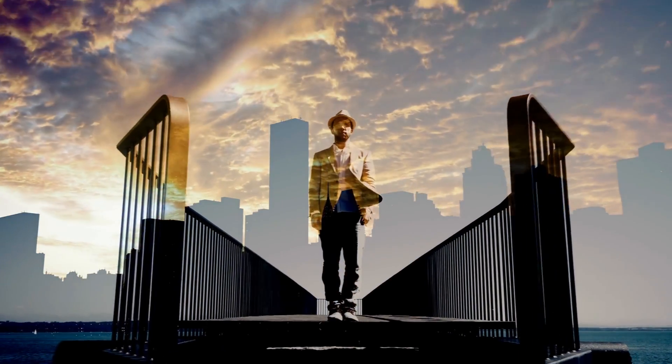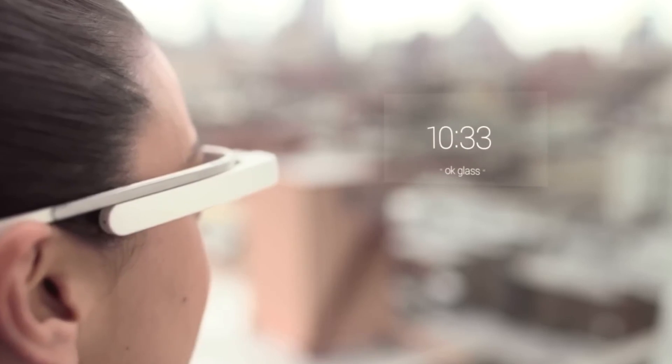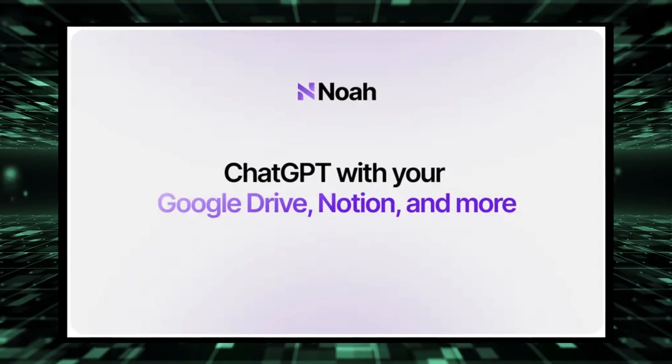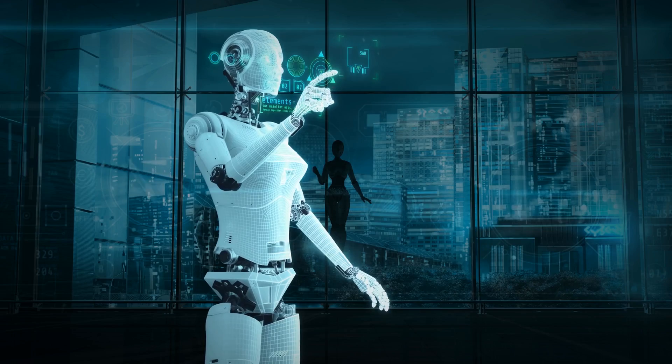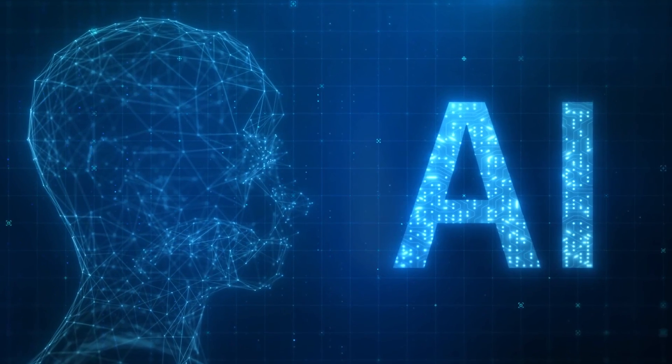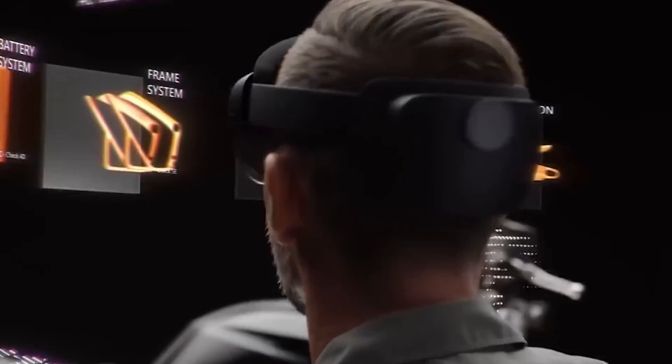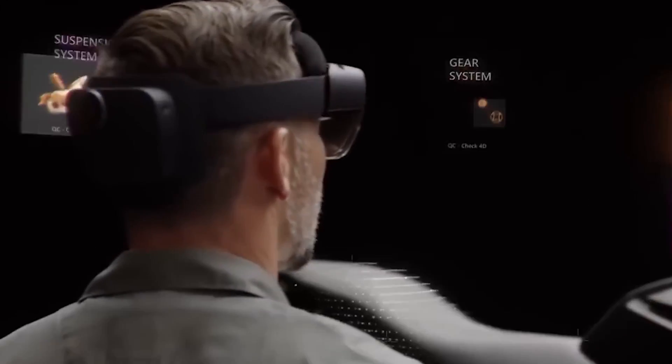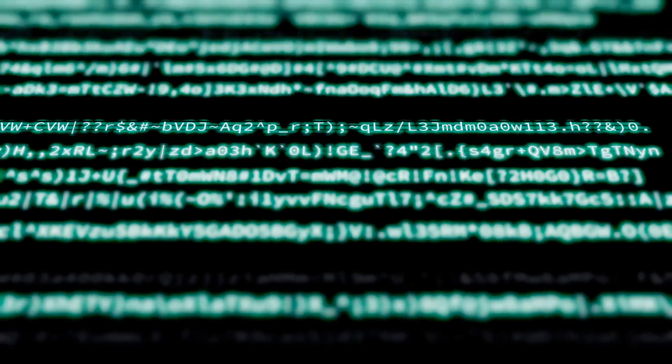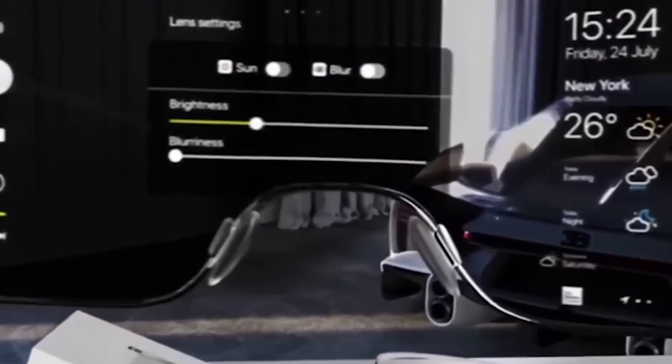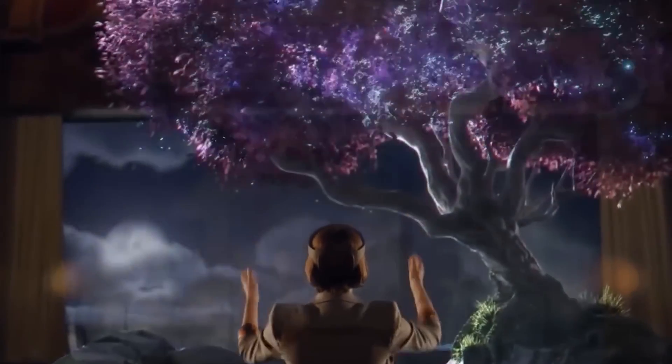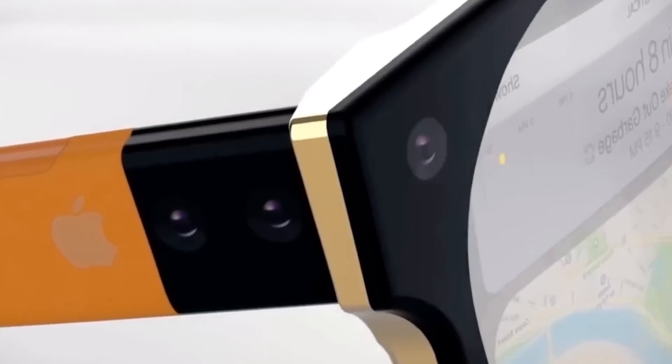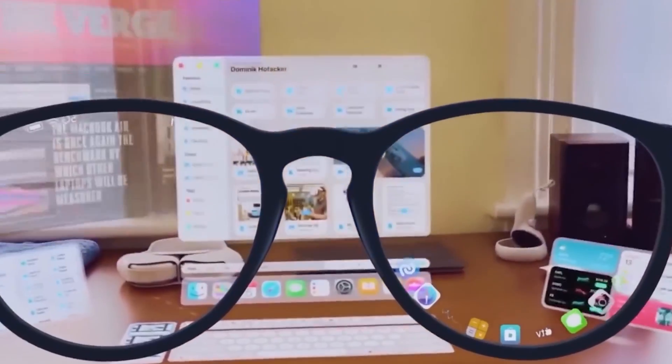But what exactly sets Frame apart from your average pair of glasses? Well, imagine having your assistant embedded right into your eyewear. That's Noah, the AI companion residing in Frame glasses. Noah isn't just any AI. It's a multitasking marvel capable of real-time language translation, lightning-fast internet searches, and even spontaneous image creation. It's like having a digital helper right before your eyes, ready to assist you with whatever task you throw its way.